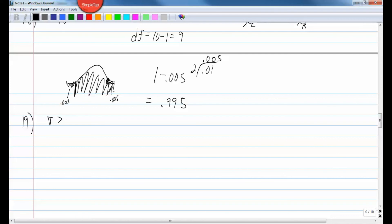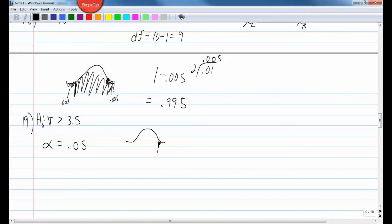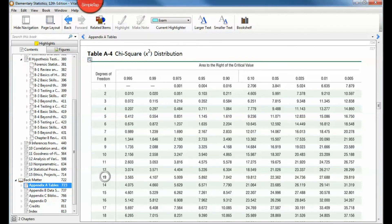Number nineteen: the alternate hypothesis is sigma greater than 3.5, so it's right-tailed. Alpha equals 0.05, n equals 14, so degrees of freedom is 13. For a right-tailed test, the area to the right of the critical value equals 0.05. Looking up degrees of freedom 13 and area 0.05 gives a critical value of 22.362.